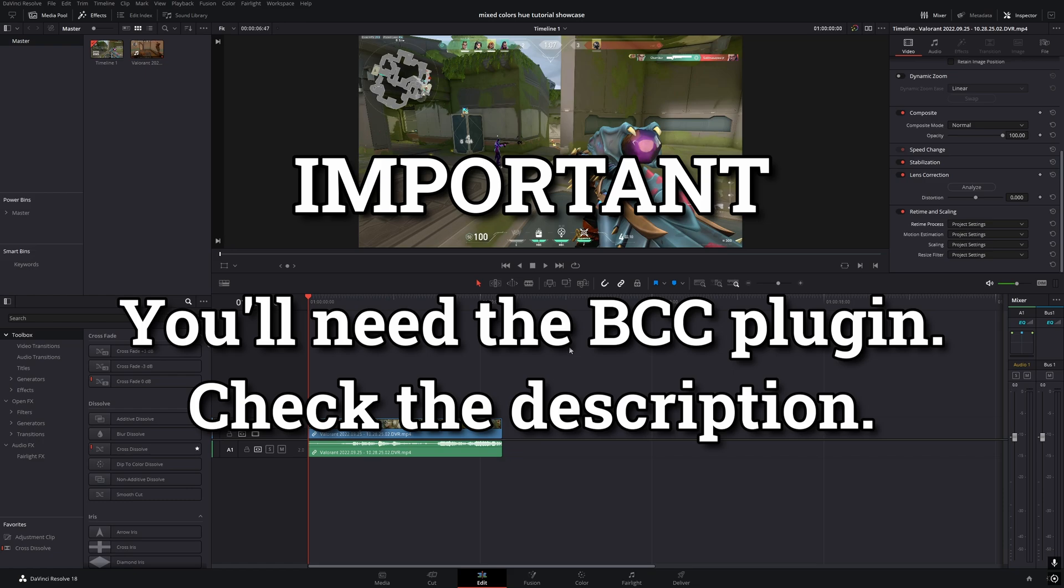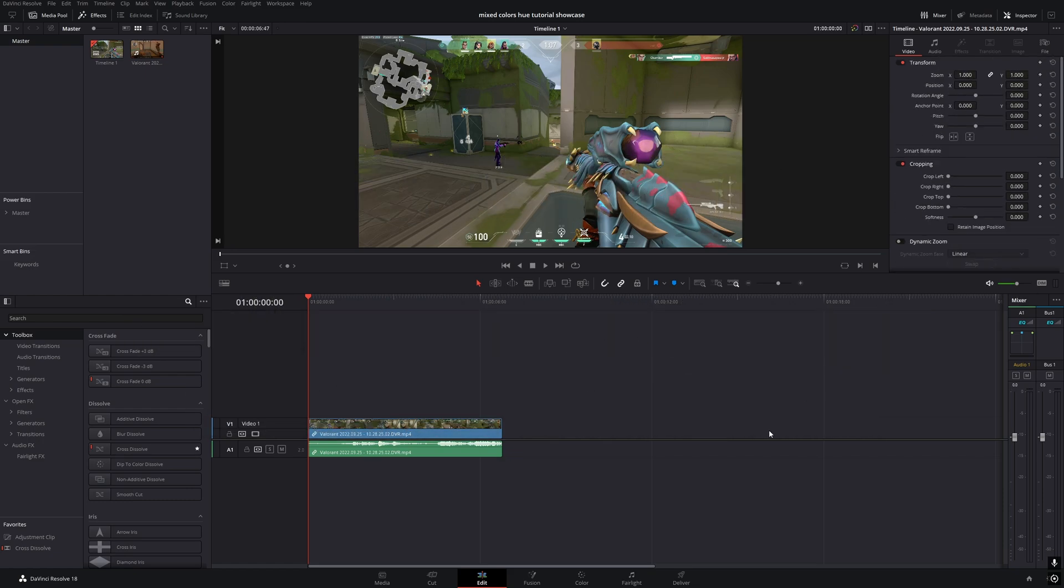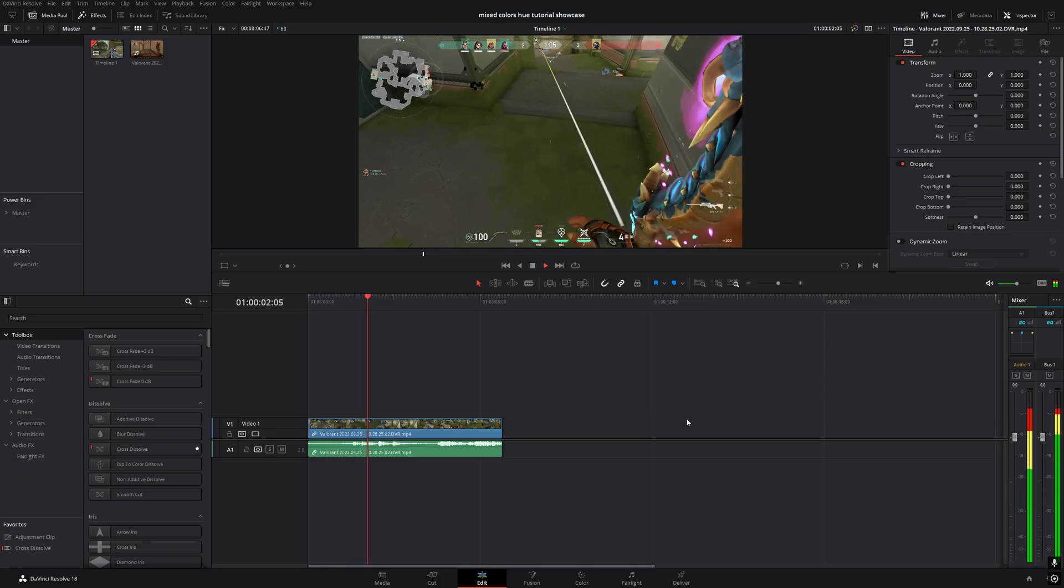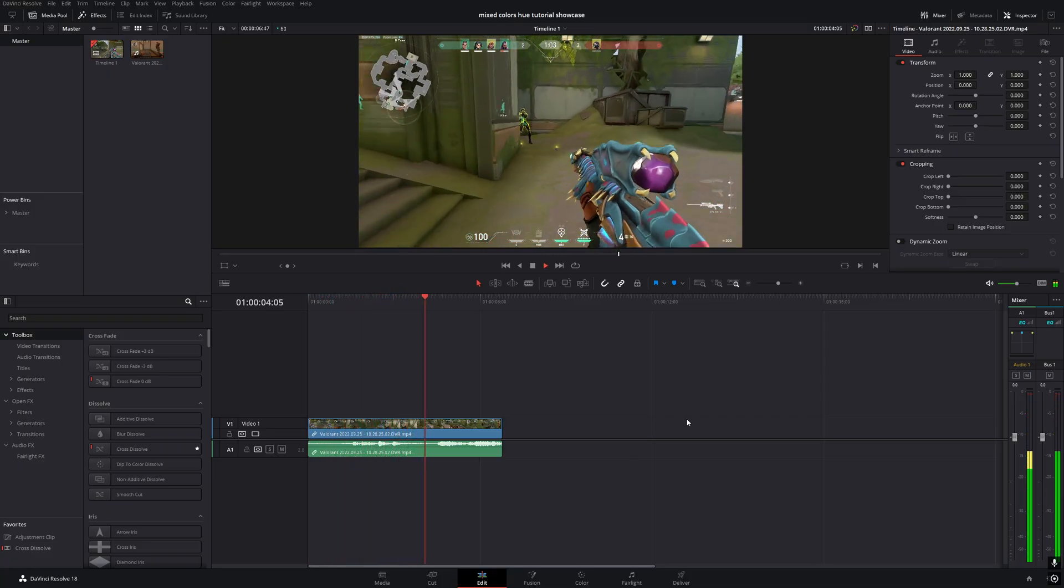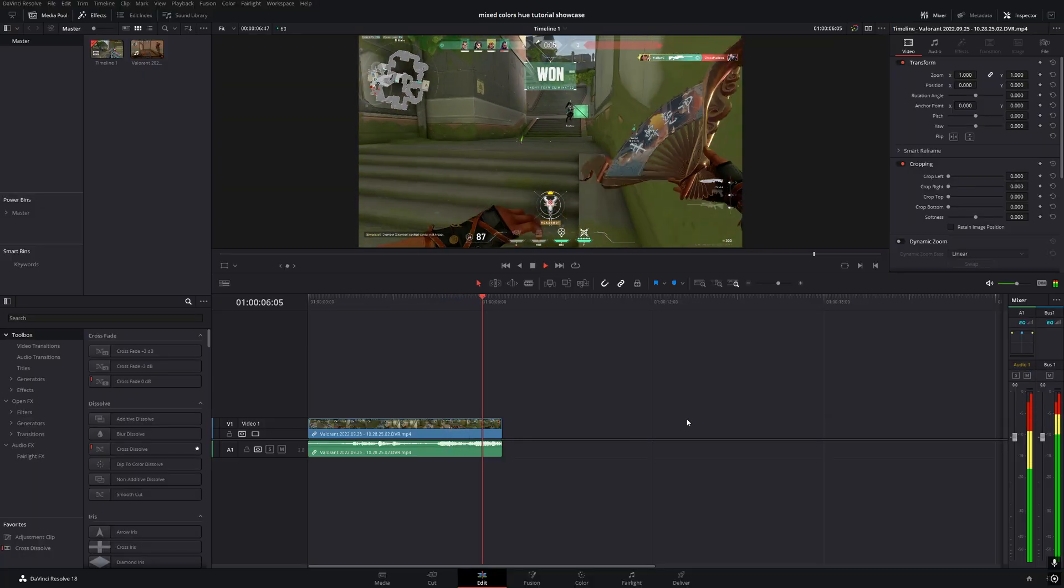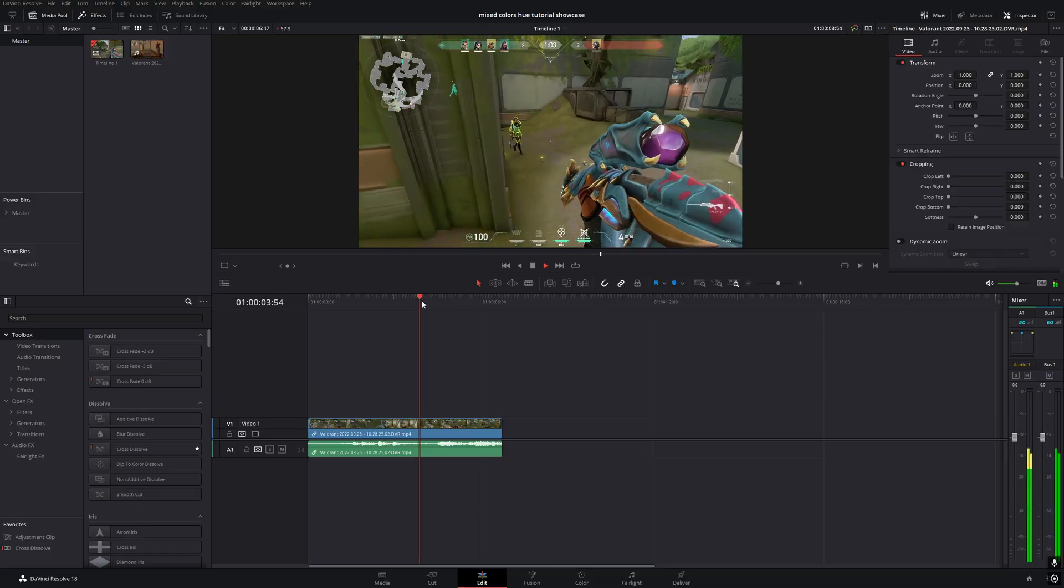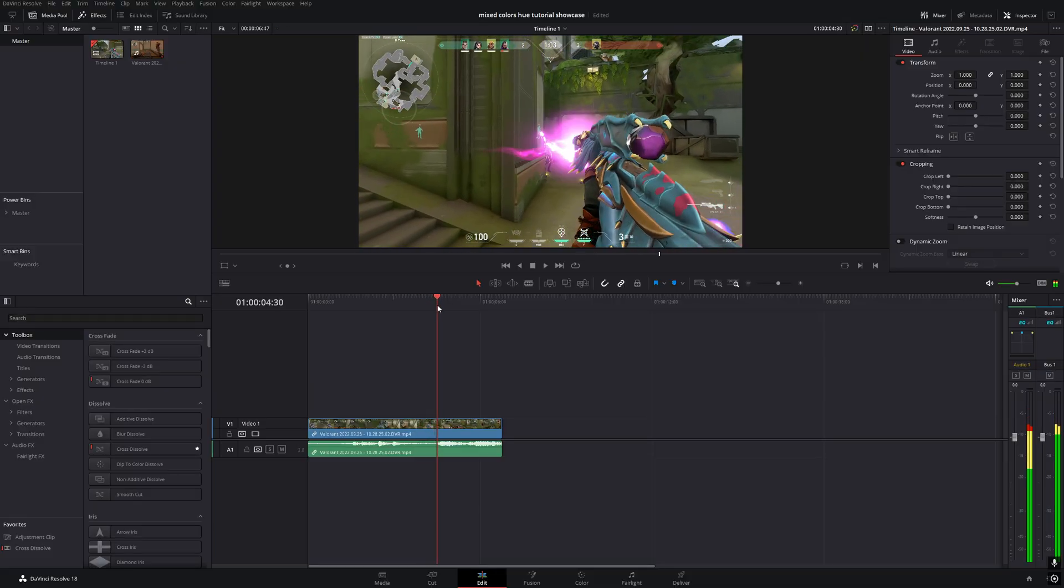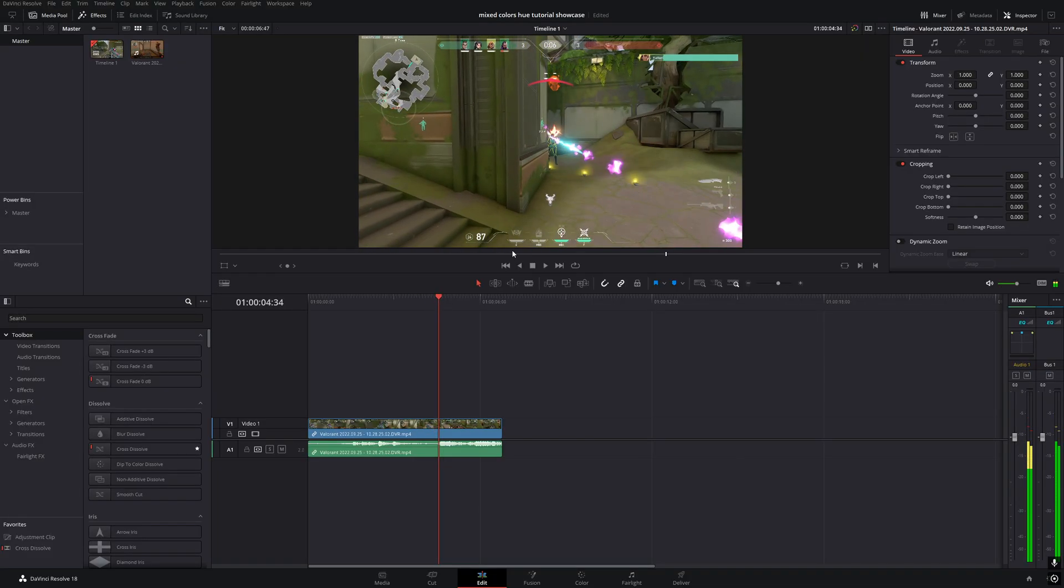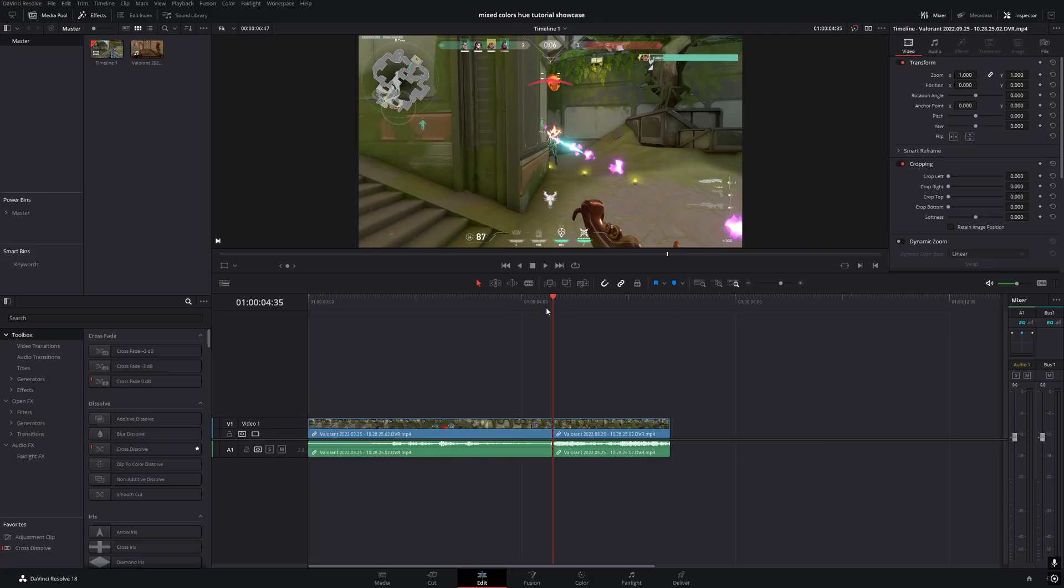Alright, let's get started. First, here's the clip we're going to edit. The first step is to find the frame where the kill feed pops up and cut the clip at that point.